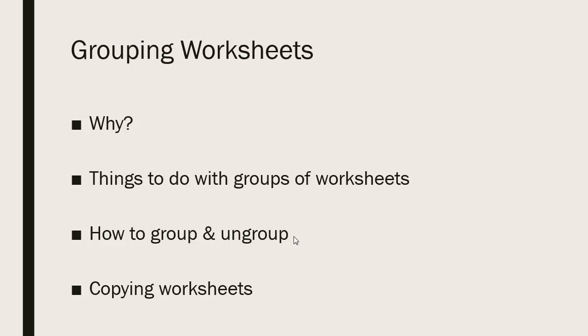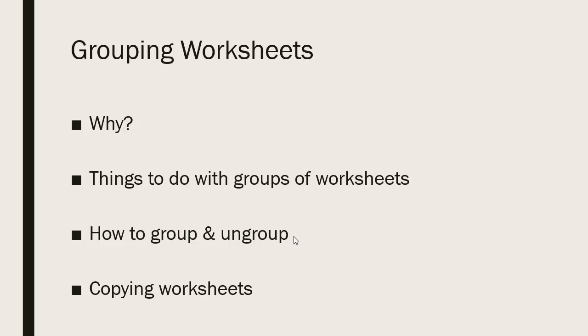There are many things you can do to a group of worksheets. You can enter and edit data, formulas, or labels. You can change the formatting. You can add or delete rows or columns. You can change the view of your worksheets. And you can also print through a set of worksheets through grouping to make it a little quicker instead of printing each worksheet individually.